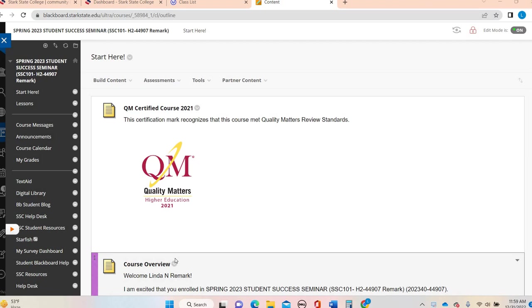Hi, Student Success Seminar. This is Dr. Linda Remark and I am your instructor for this 16-week SSE 101 online course.